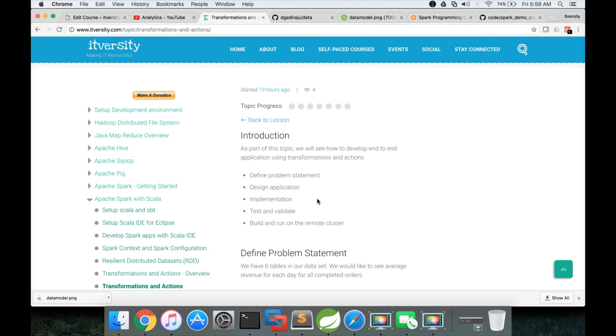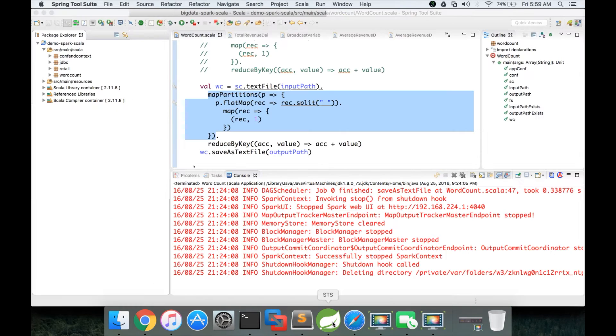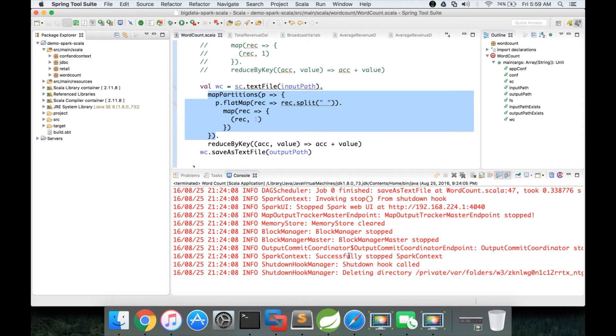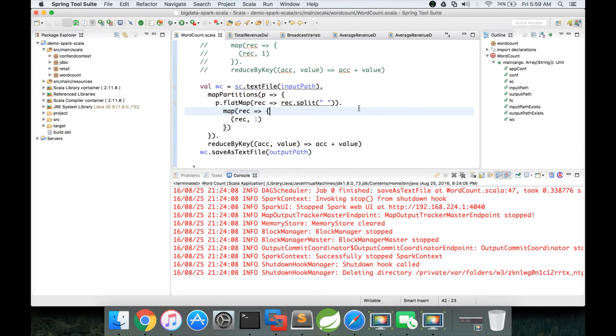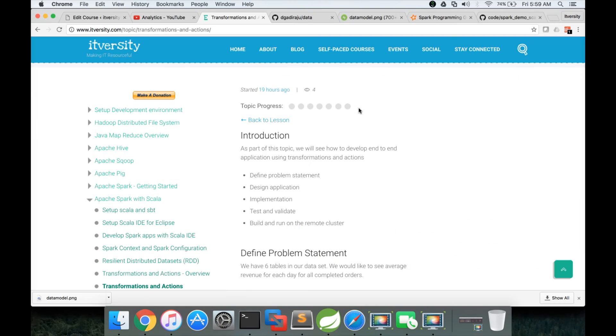So we will see the entire lifecycle. And we will be using Scala IDE for Eclipse. It's better to use this one for the development purpose rather than using command line interface.